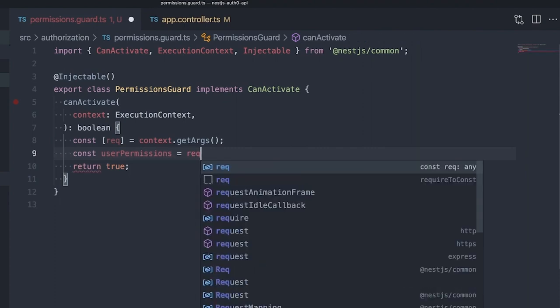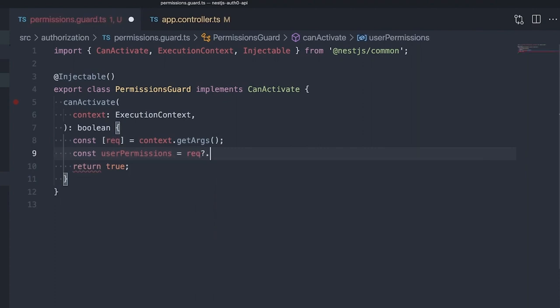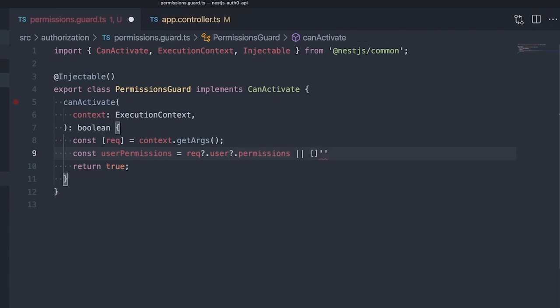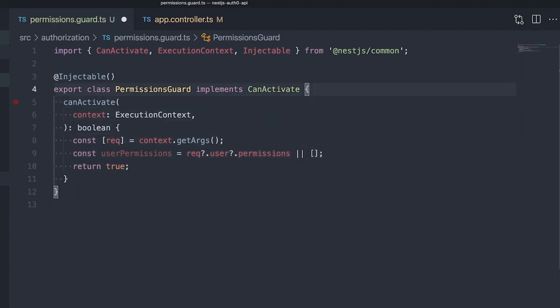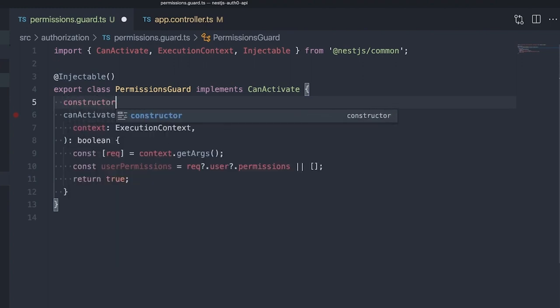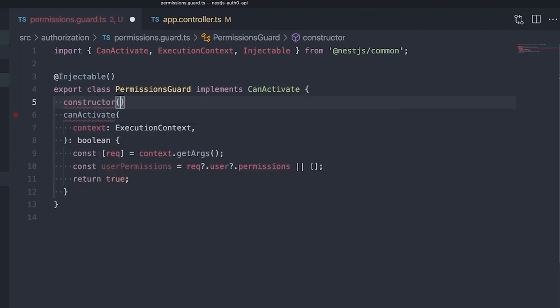If there are none, we'll use an empty array. Once we know which permissions are assigned to the user, we can check which permissions are required to access the current endpoint.